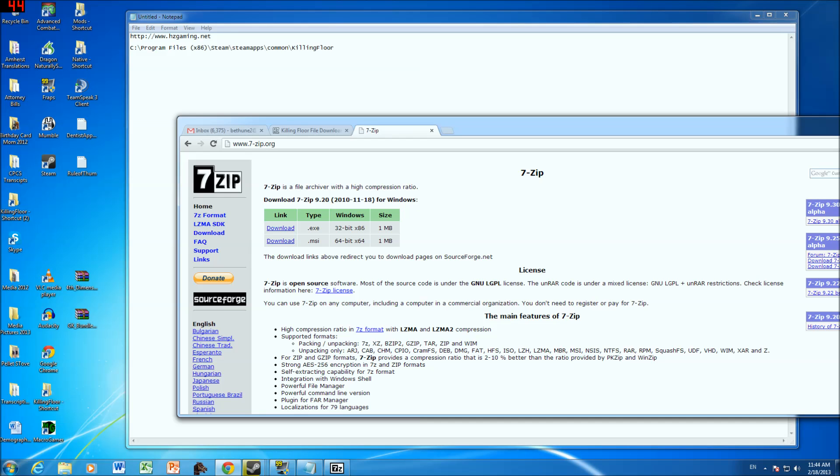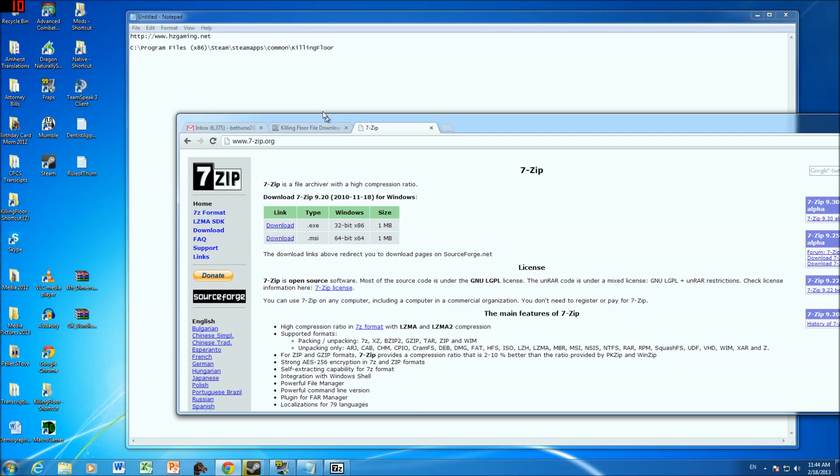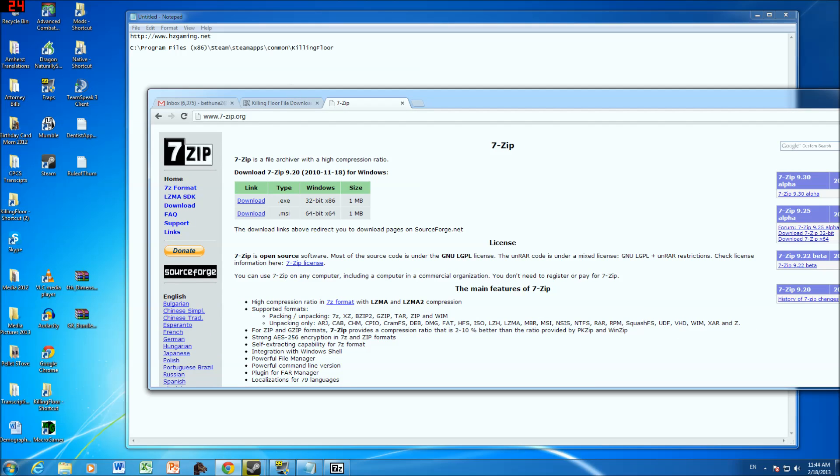Alright guys, this is an instructional video on how to install the downloads that you'll need to be able to play on Horizon Professional Gaming Server. So the first thing you'll need, you're going to need several things. You're going to need 7zip, which is a program that allows you to extract the files that you're going to download.